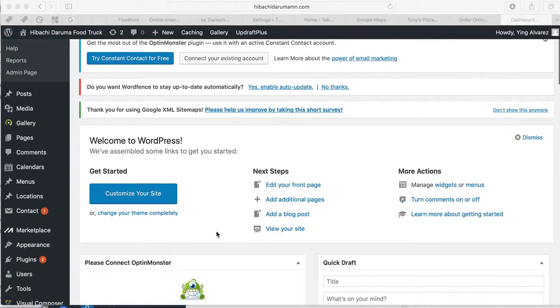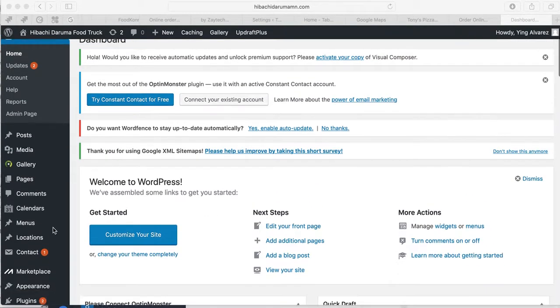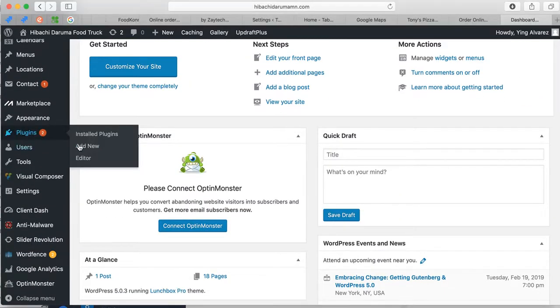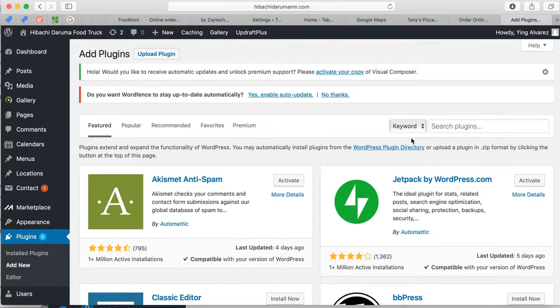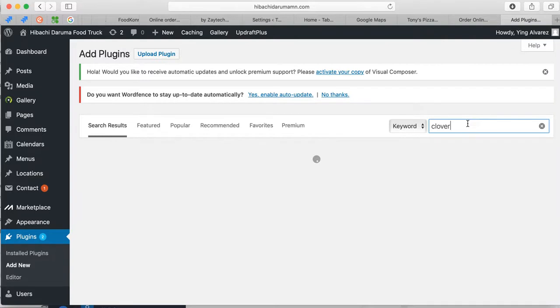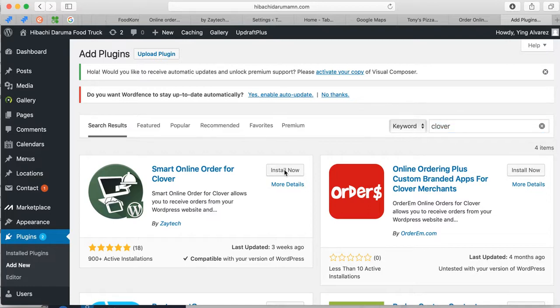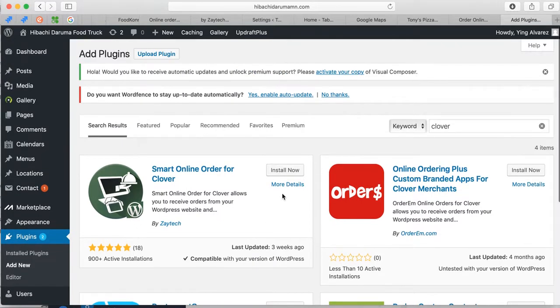Once you log into the back end of your website, the first thing you'll do is go under plugins right here and then press add new plugin. Then type in Clover here, or you can type in Smart Online Order, but type in Clover because it'll come up first right here. Then press install now.